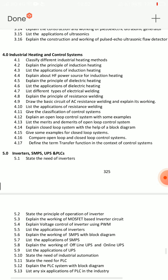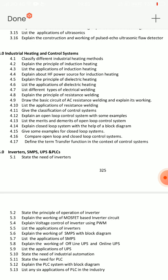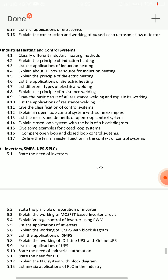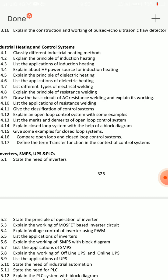Unit 4: Industrial Heating and Control Systems — 8-mark essay questions and short answers, also 10-mark SA questions. Important: 4.16 compare open and closed loop systems — minimum 10 points, 6 to 7 for 8 marks. 4.14: explain closed loop system with block diagram. 4.12: explain open loop control system with examples.